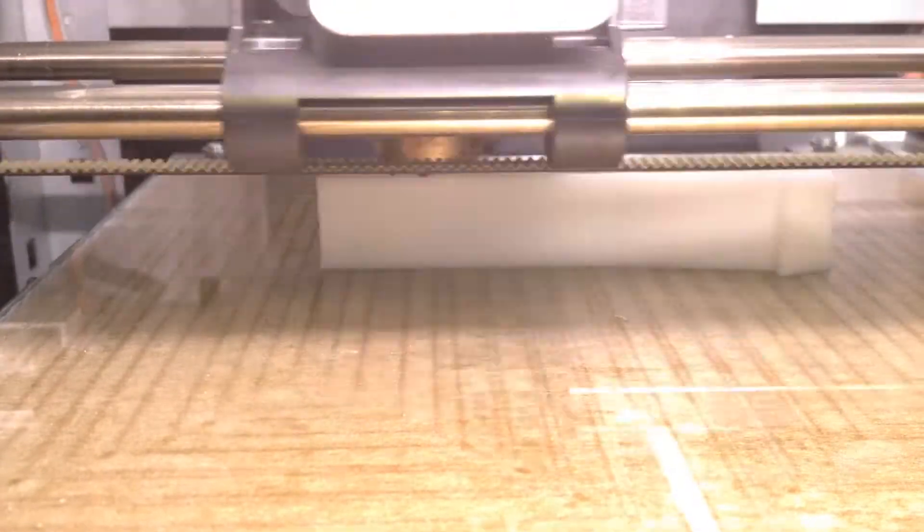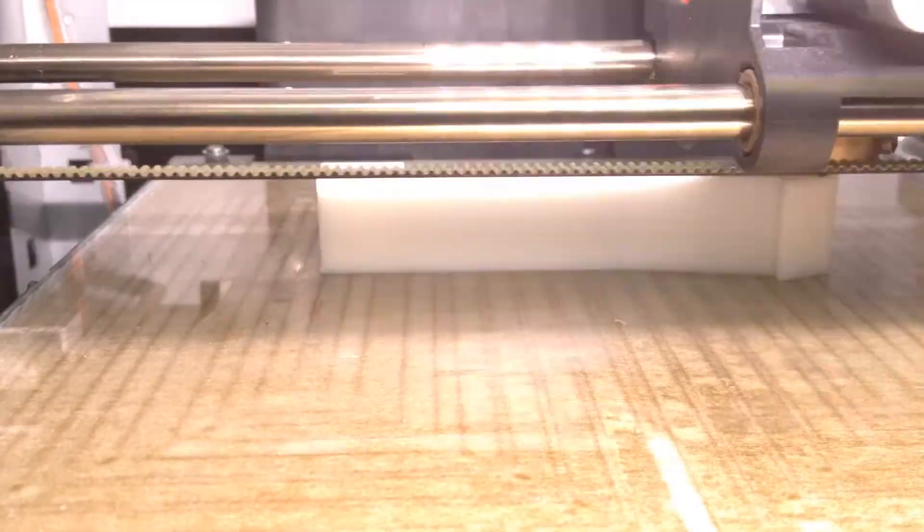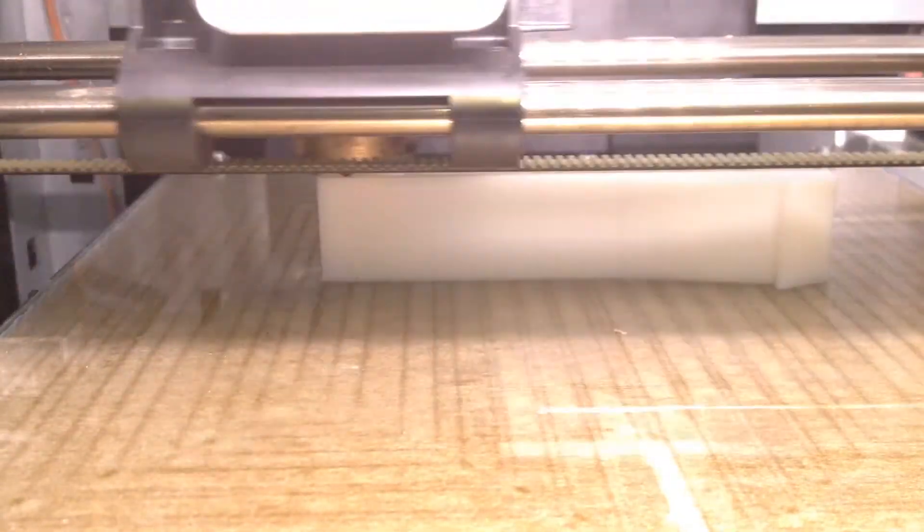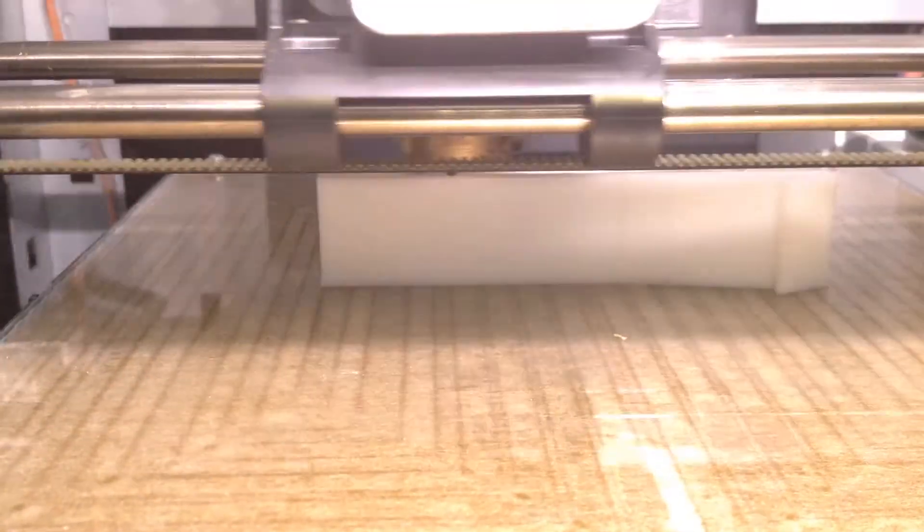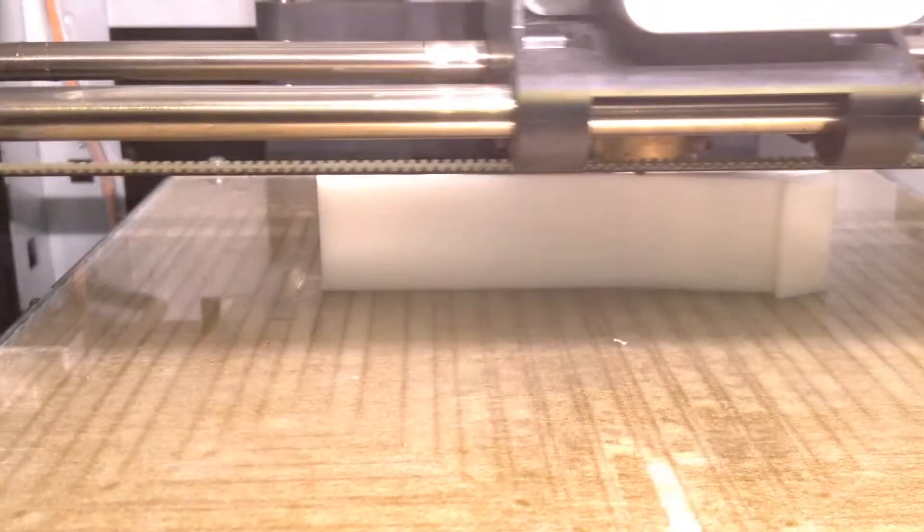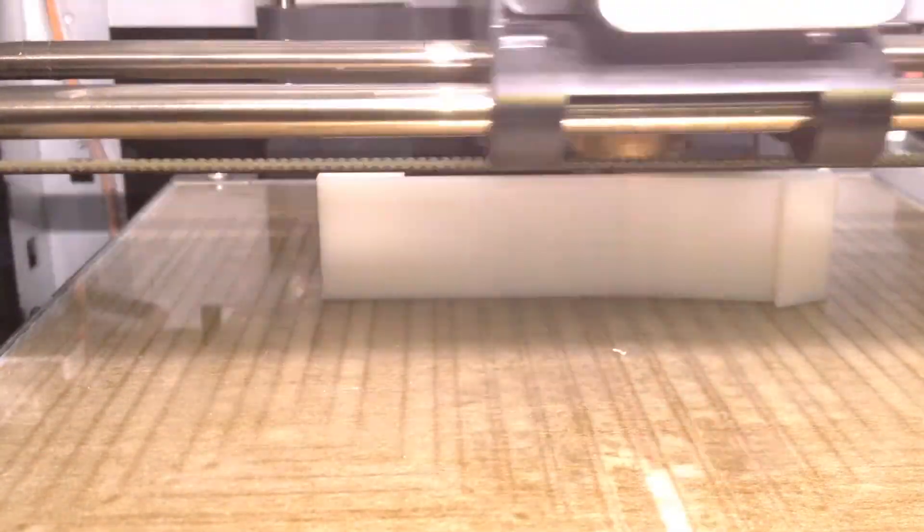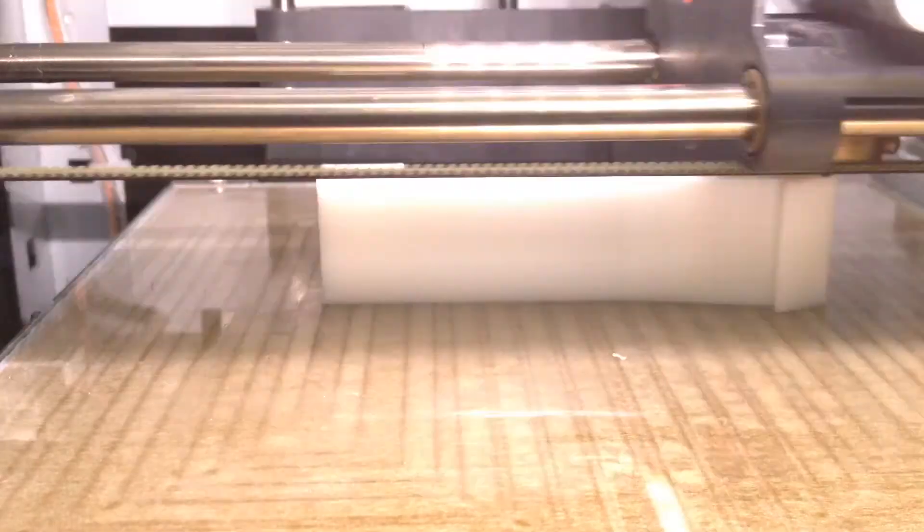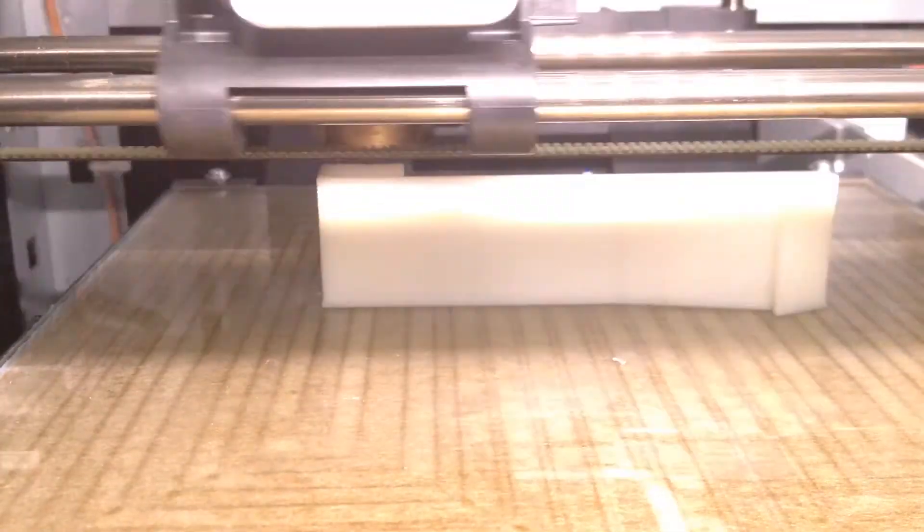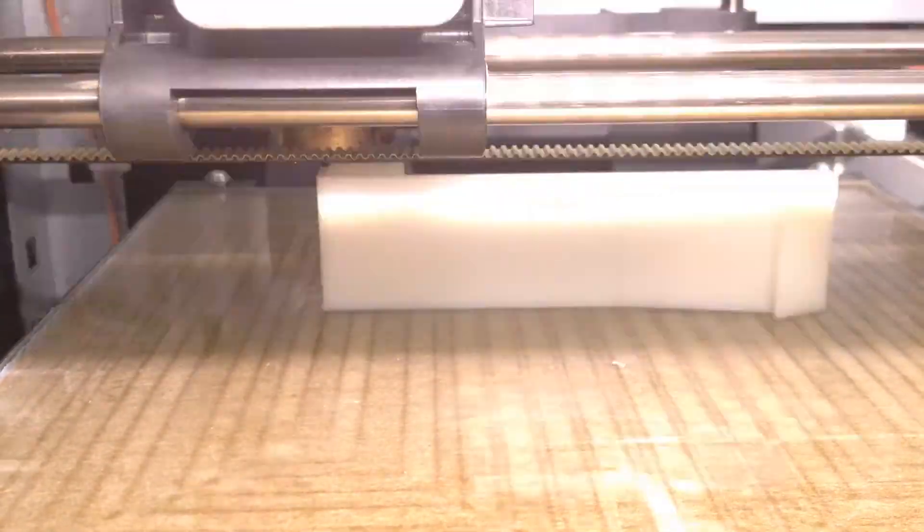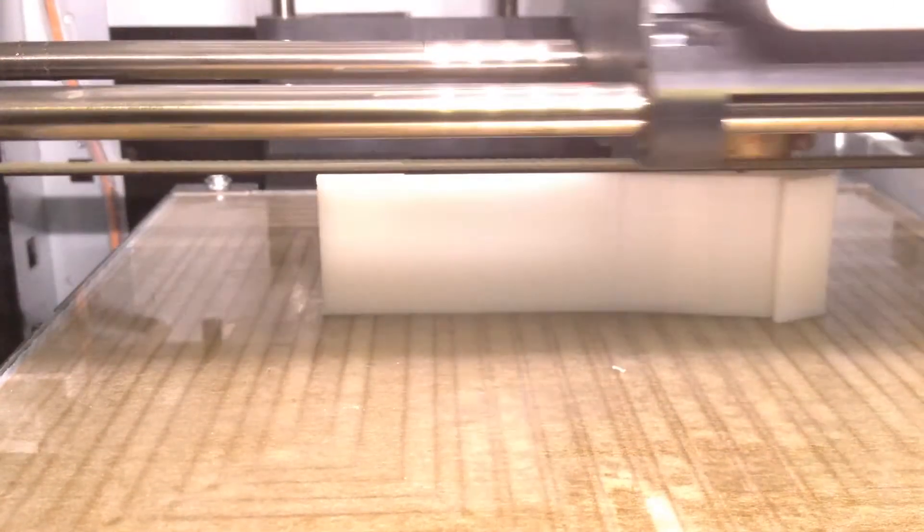So the glass bed that's moving down with every layer is heated, so that way the printed plastic doesn't warp or bend. So we set this to 90 degrees Celsius in the G-code, which is pretty standard for ABS plastic.